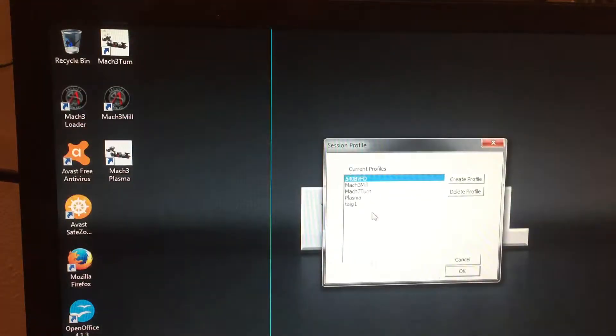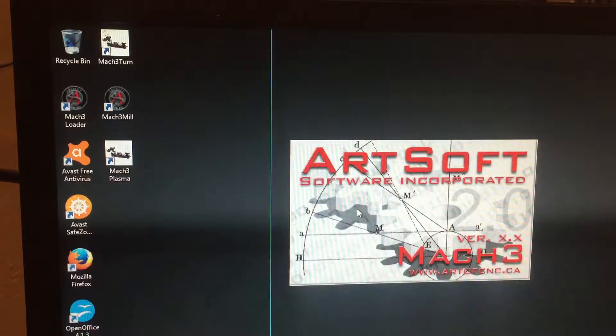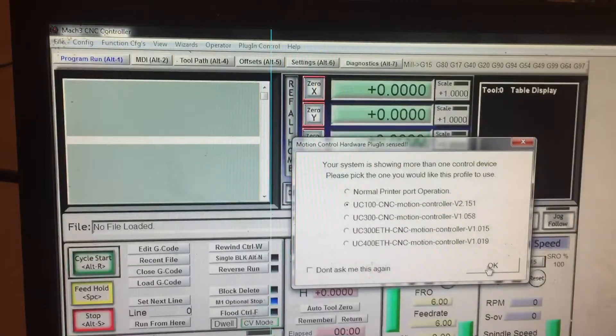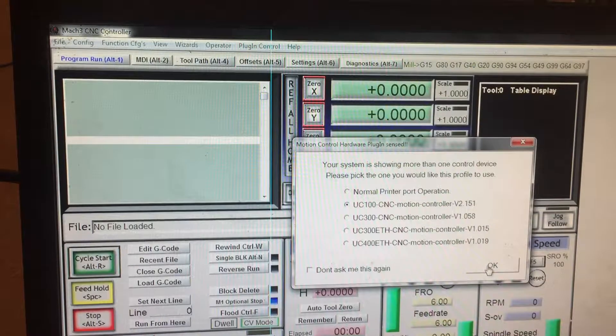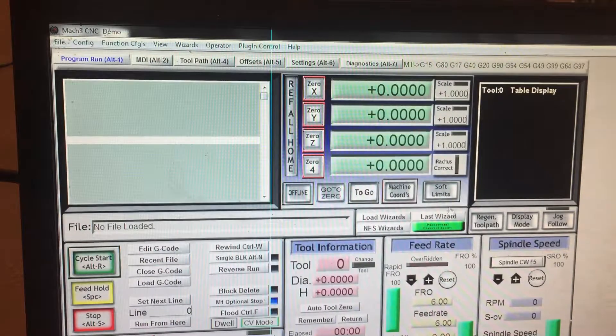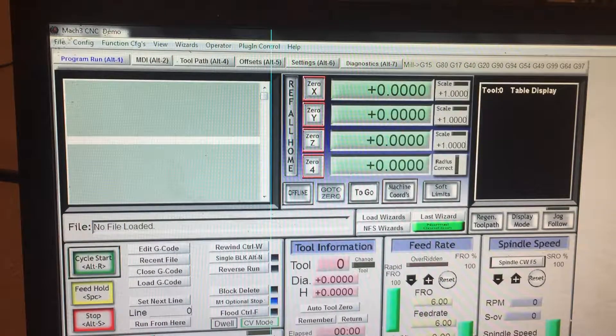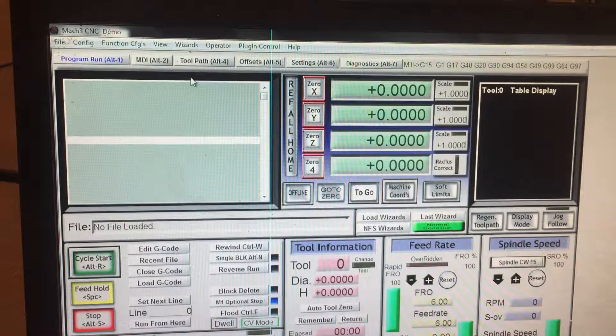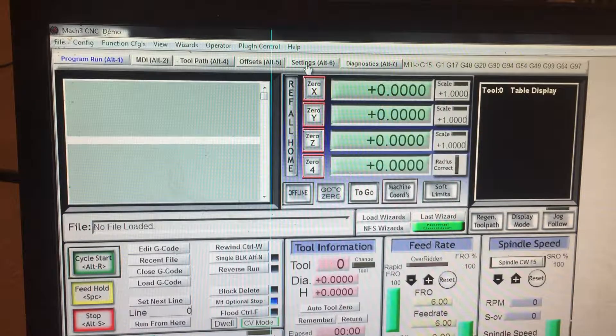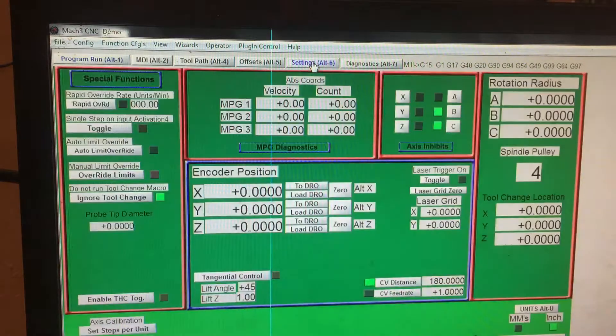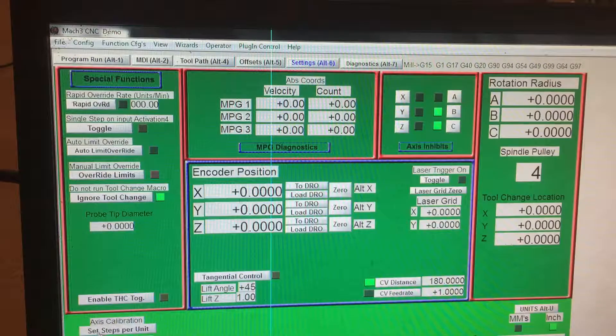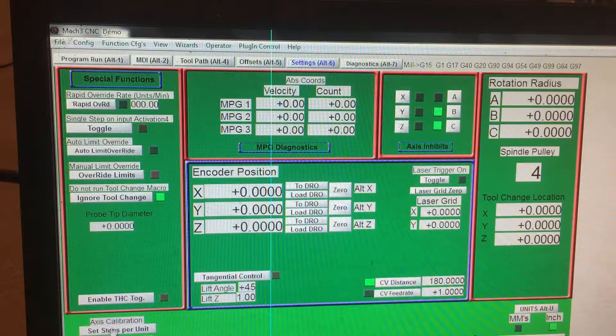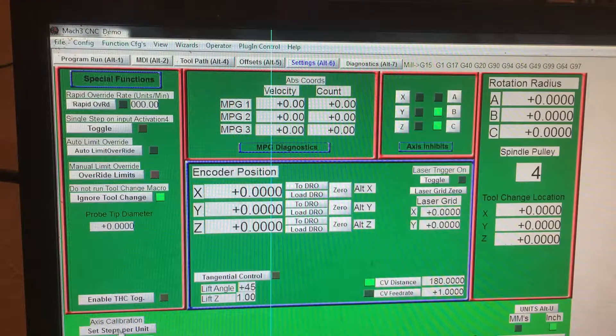So whenever you enter into Mach, I'm using a UC 100 motion controller. When you enter into Mach, just go to Settings and go down to Axis Calibration.